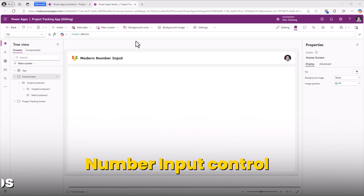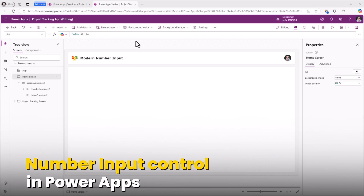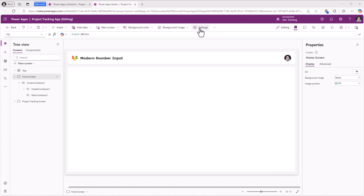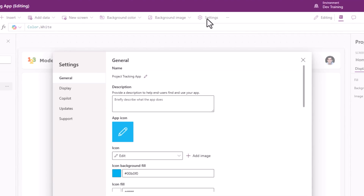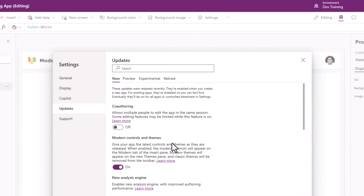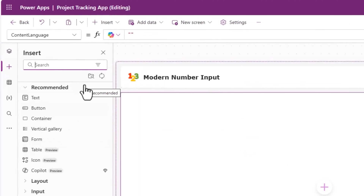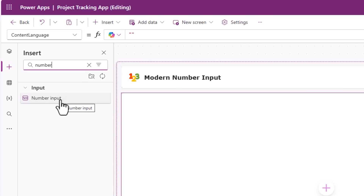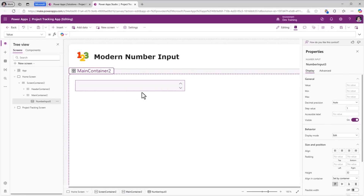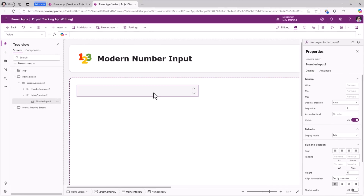The number input modern control in canvas PowerApps is now generally available. To use modern controls, make sure app settings, updates, modern controls and themes are turned on. Let's go and insert the modern number input control. This control is perfect when you want your end users to type in or use the arrow keys to select a number value. The output of this control will always be of type number, so this is a perfect control for numeric scenarios in PowerApps.